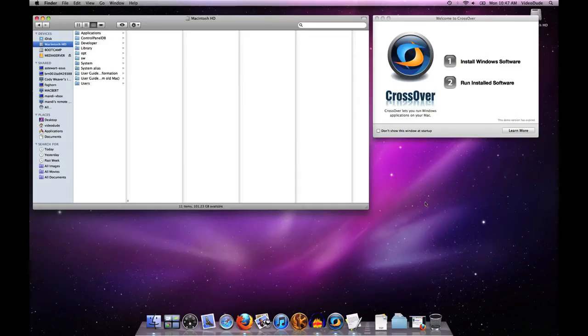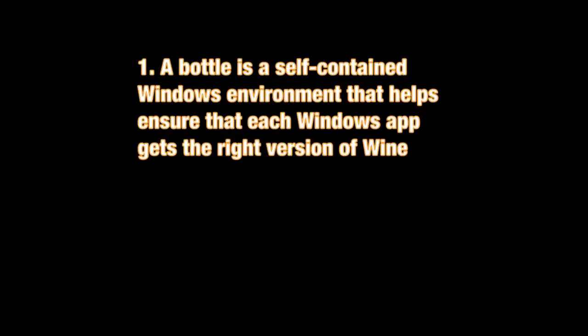So what the heck is a bottle? Basically, a bottle is a self-contained Windows environment that helps ensure that each Windows application in CrossOver gets the right version of Wine. It's a set of folders that contains all the Wine DLLs, registry variables, and other stuff that's necessary to make your application run correctly under CrossOver.